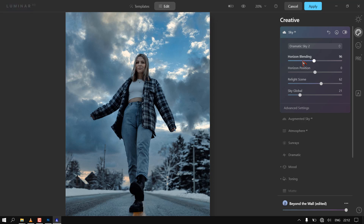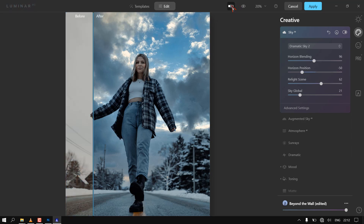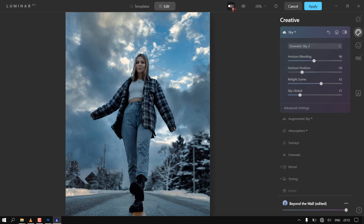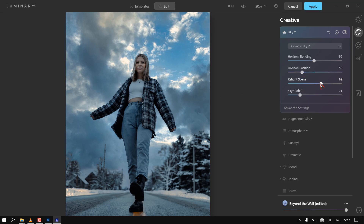Atmosphere AI adds realistic atmosphere effects with 3D depth — fog, mist, haze, steam, and drizzle. Create a magical mood without masks and layers. You can also fine-tune any AI effect added using the sliders. Try your hands on every option here.